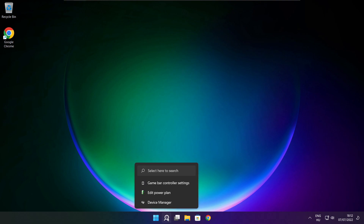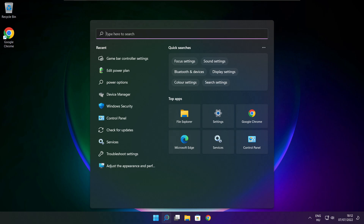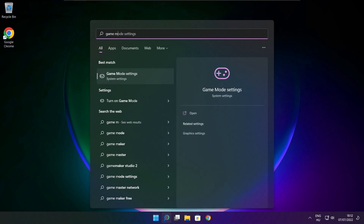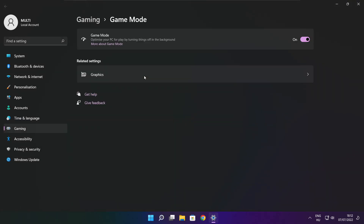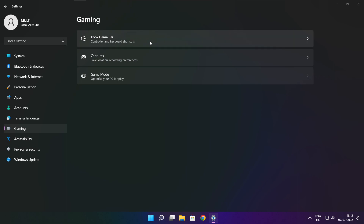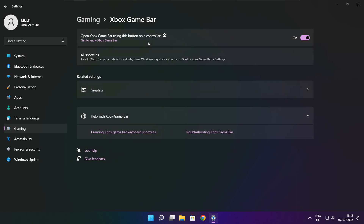Click the search bar and type game mode settings. Enable game mode. Click gaming, then click Xbox Game Bar. Disable Xbox Game Bar. Close window.